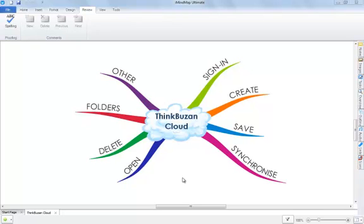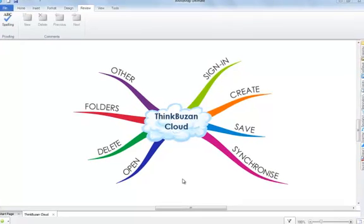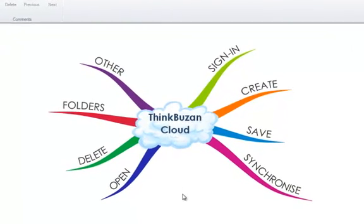Before you can synchronize your mind maps to ThinkBuzan Cloud, you must first sign in to your ThinkBuzan account. If you do not have access to a ThinkBuzan account, you can sign up at www.thinkbuzan.com/registration/register.